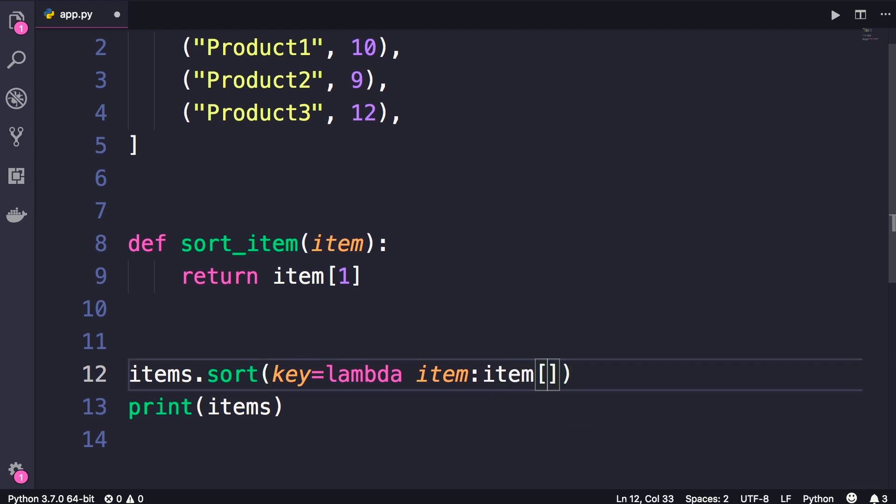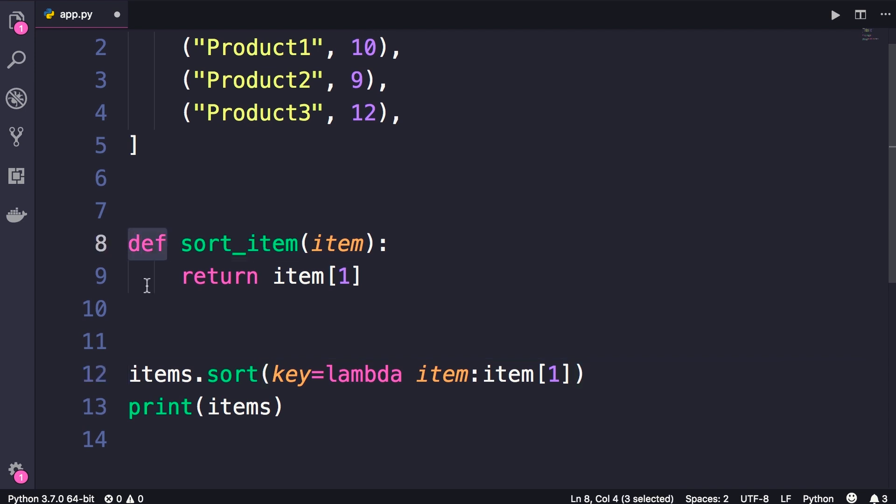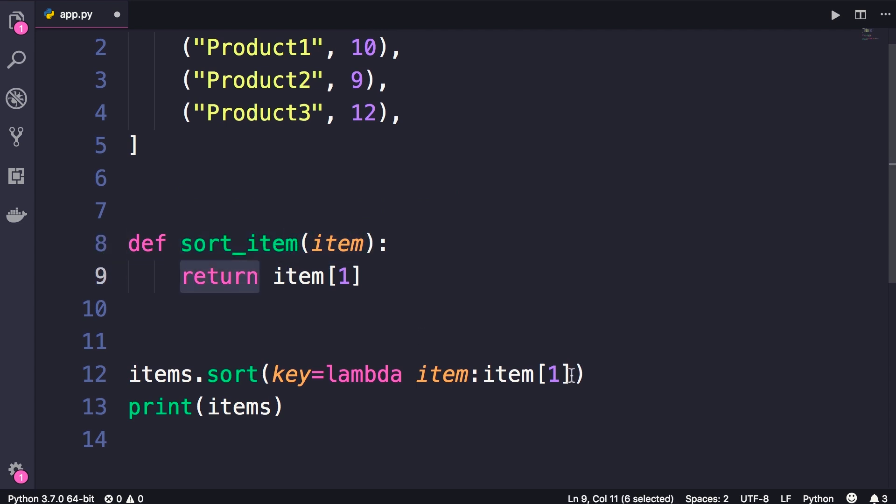Now you can see with this syntax, we don't need to use def for defining a function. We don't need to give our function a name. We don't need this parenthesis here. And we don't need the return statement. So this is a shorter and cleaner way to define a function that we're going to use only once as an argument to another function.